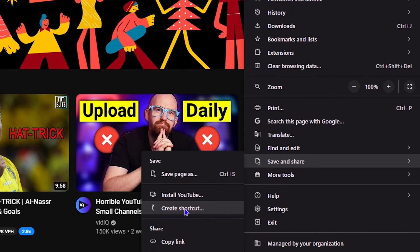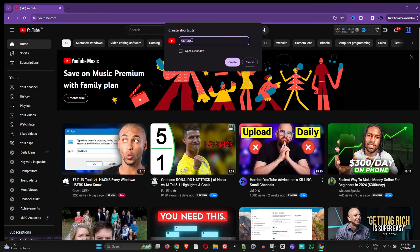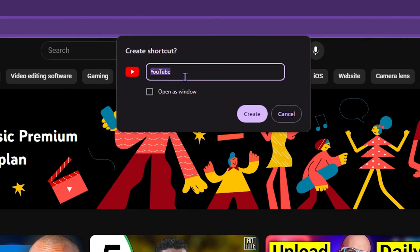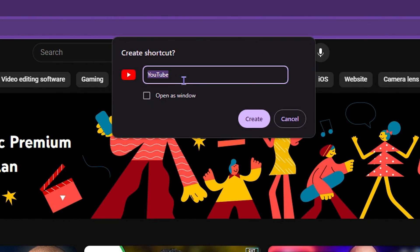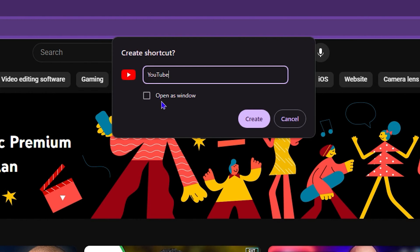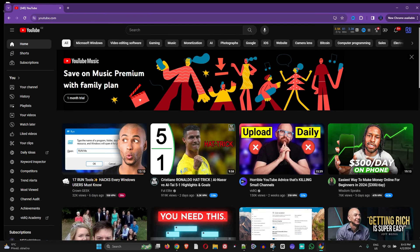Once you click on 'Create shortcut', you can name it whatever you want. As you see here, it creates 'YouTube', so you can leave it as that. Don't check 'Open in a new window', just leave it as is and click on Create.